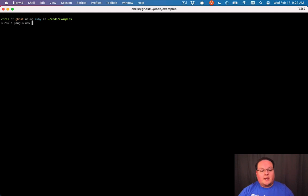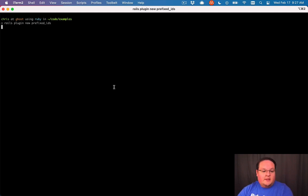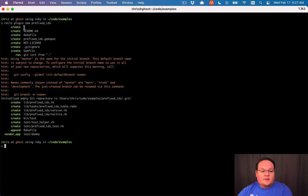So we're going to say rails plugin new prefixed_IDs. This is the Rails command for generating a Rails engine gem.